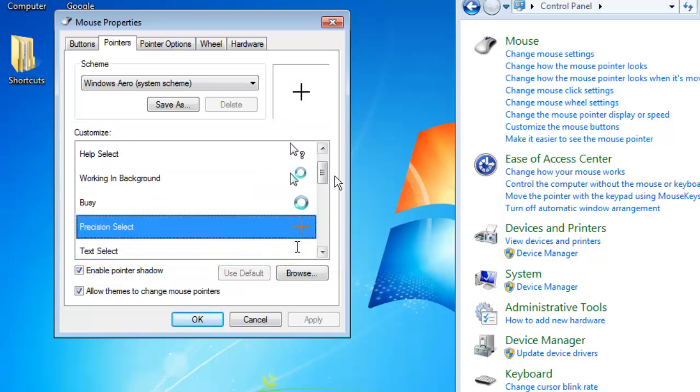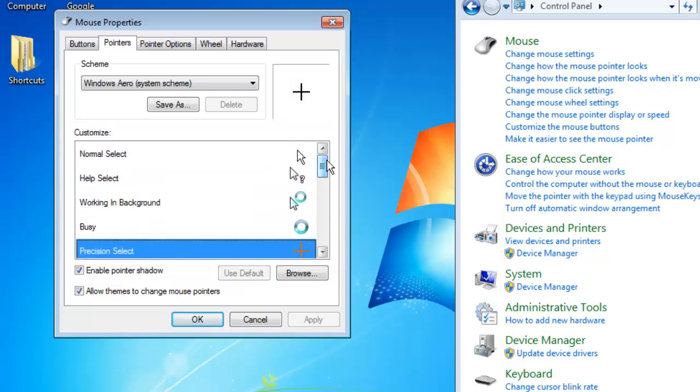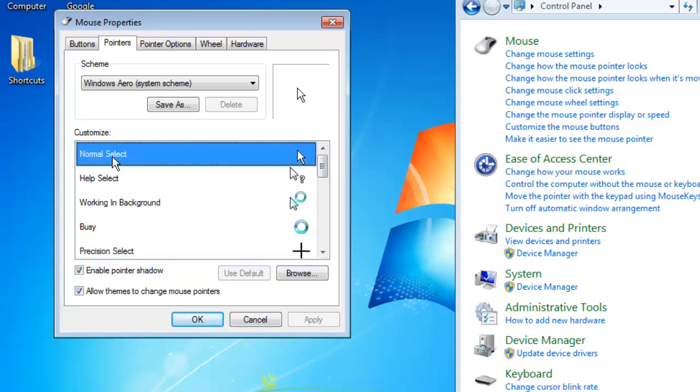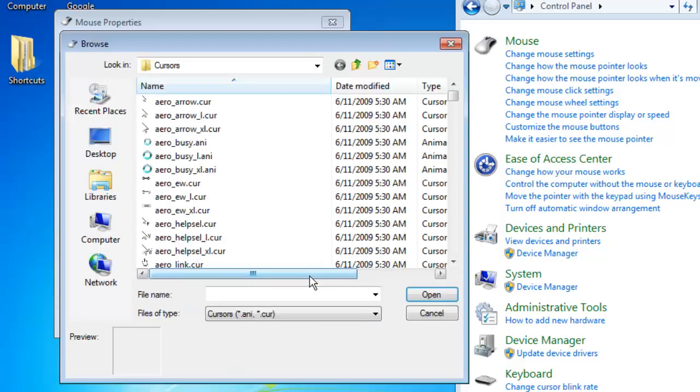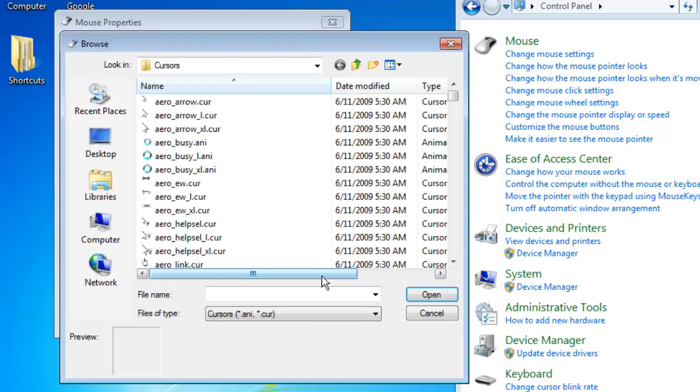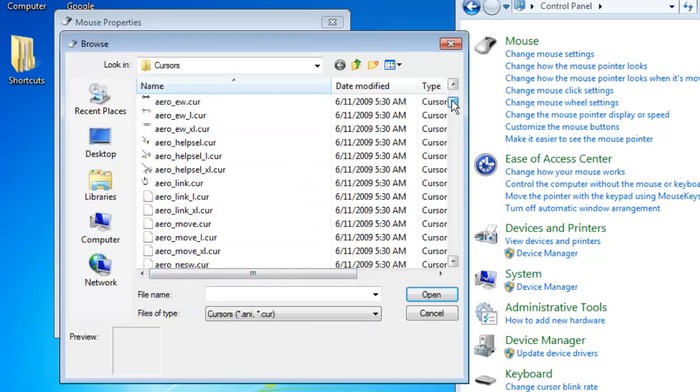Here we are going to look at adjusting the normal mouse option. Make sure that this is selected and click Browse. In the box that loads, you will have several options for the pointer to choose from.